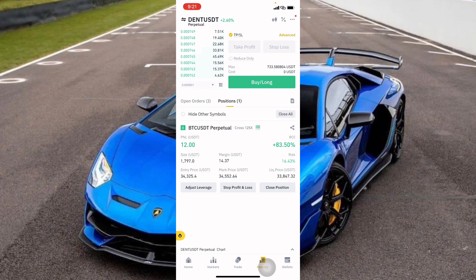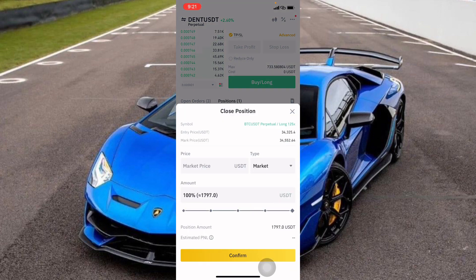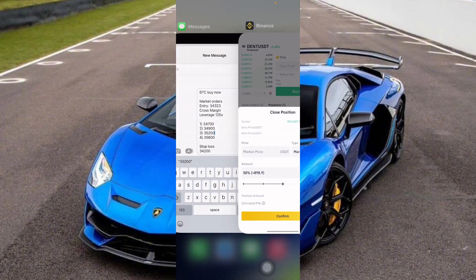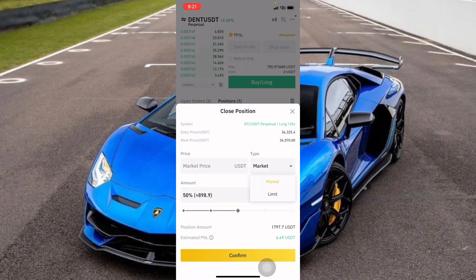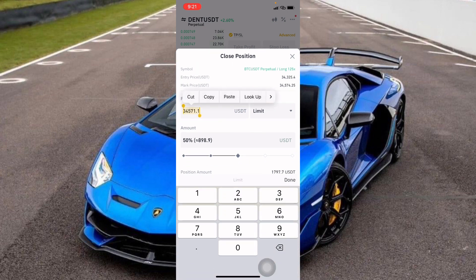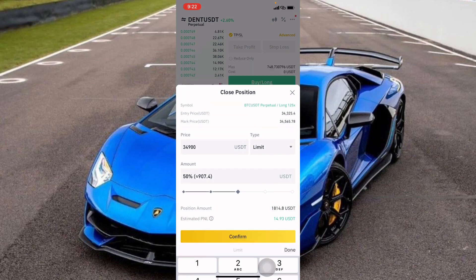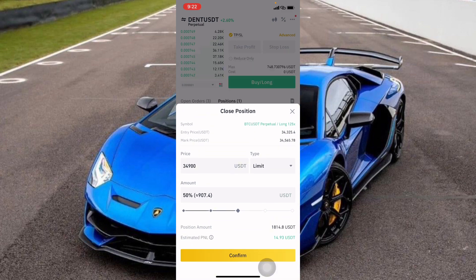Now let's add the second TP. I'll copy the second TP price of $34,900, come back to Close Position, change the type to Limit, and set the amount to 50%. So if Bitcoin reaches $34,900, Binance is going to close 50% of my position — that's about $14 profit. Then I'll click Confirm.